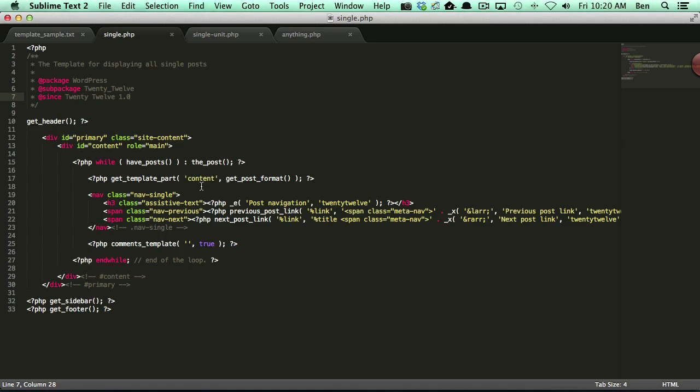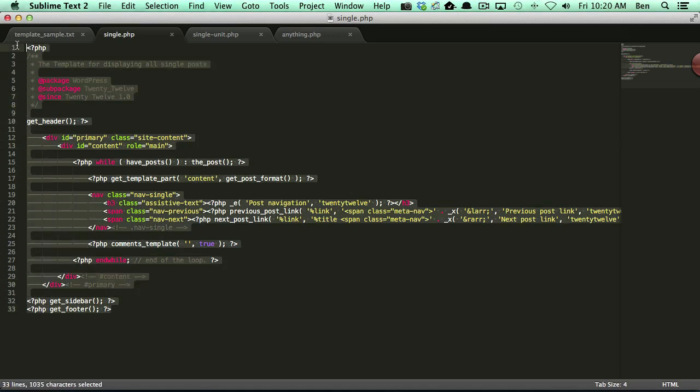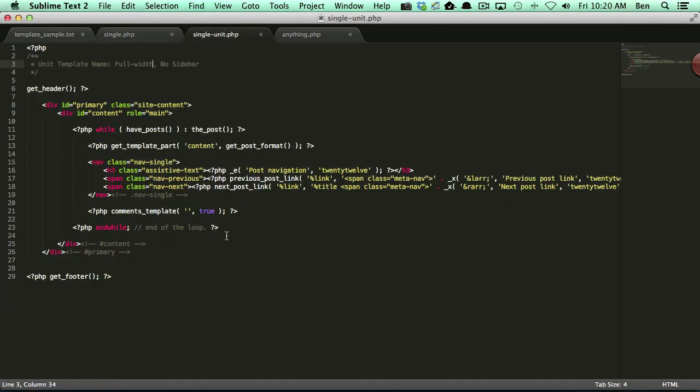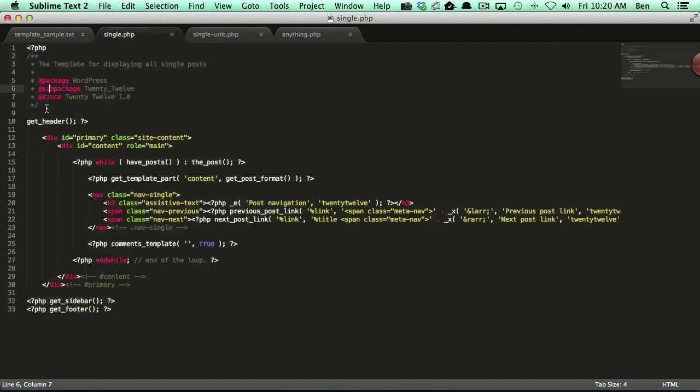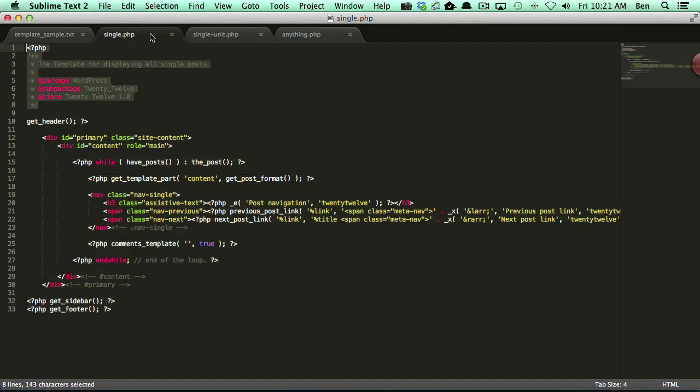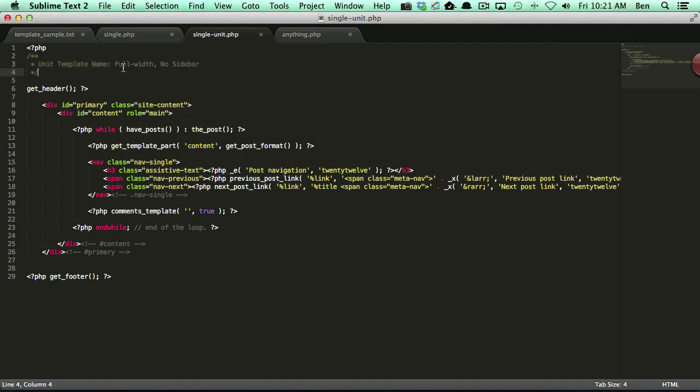So one cool thing that you can do is you can actually grab all of this text and you can pop it into another file. In this file I called single_unit.php. Now you'll notice I took out the header information that single.php has and I added in unit template name.